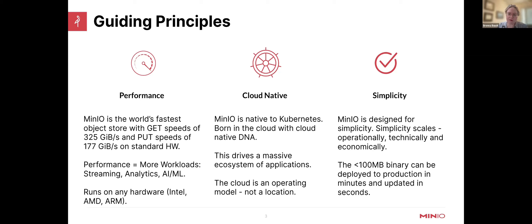Last and probably most importantly, MinIO is simple, and we obsess over simplicity. The reason is that simplicity scales. The MinIO binary is 100 megabytes and it can be deployed into production in minutes. It can be updated in sub-seconds non-destructively, and you can stack them indefinitely to build giant infrastructure.